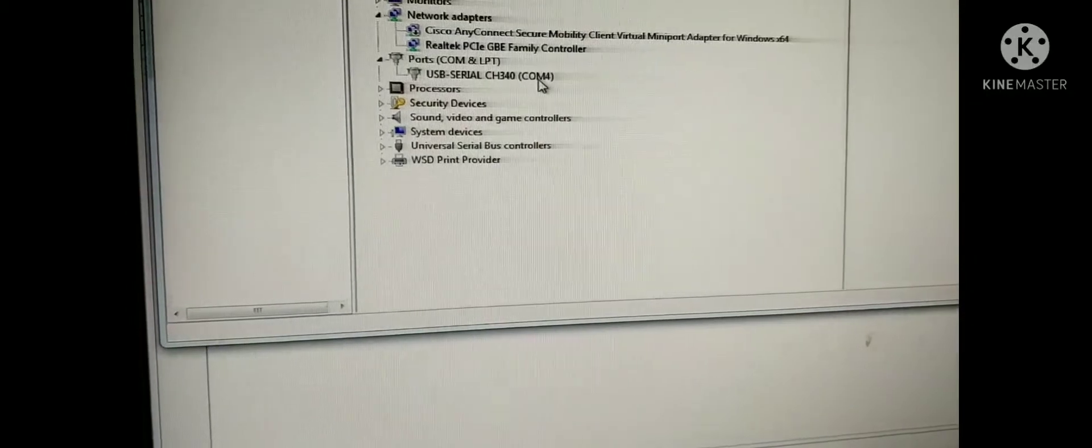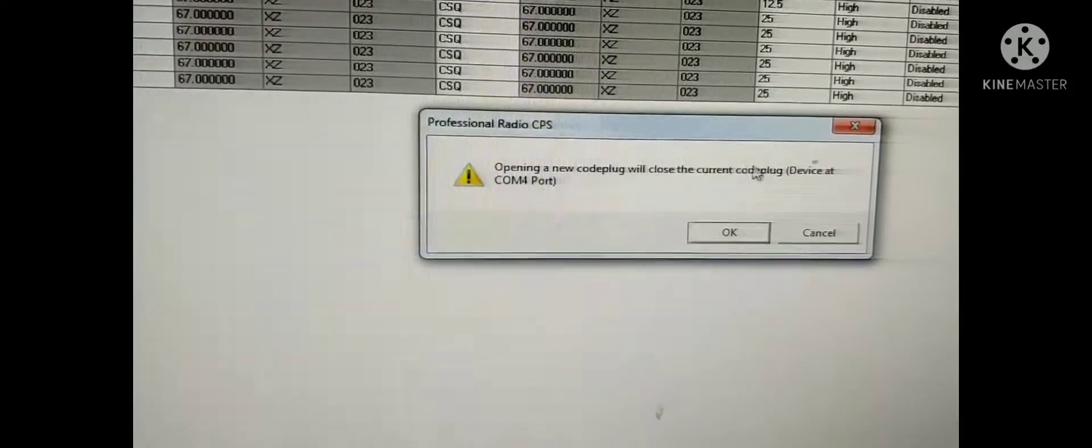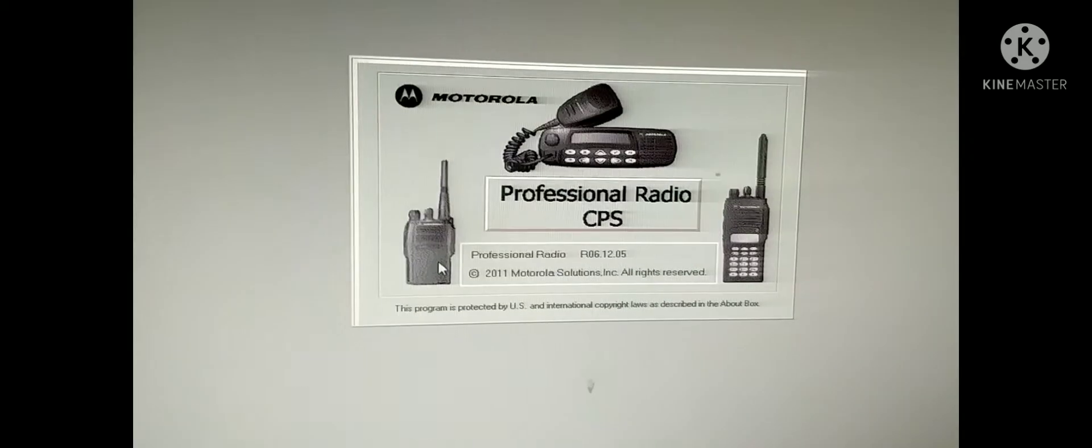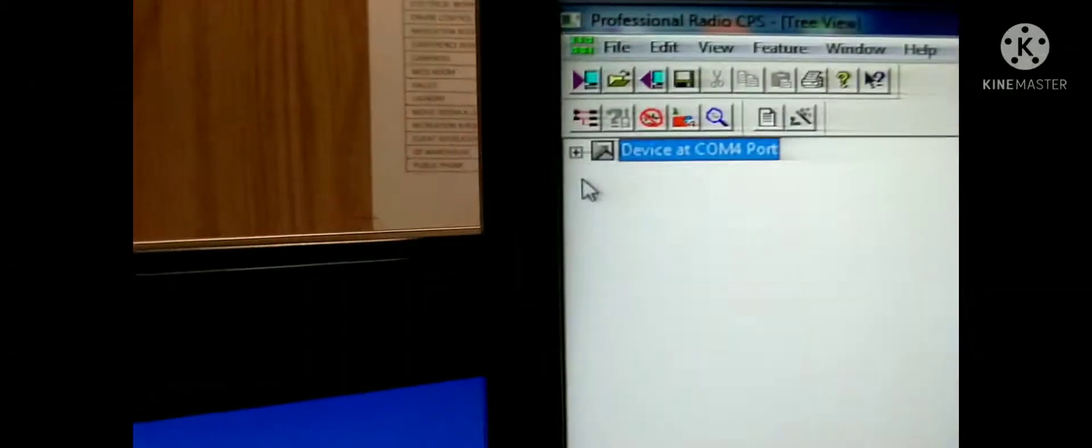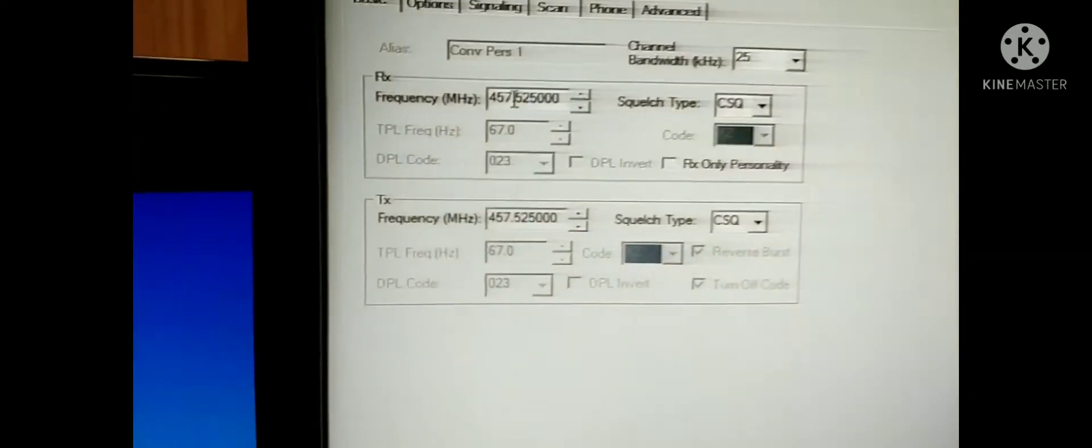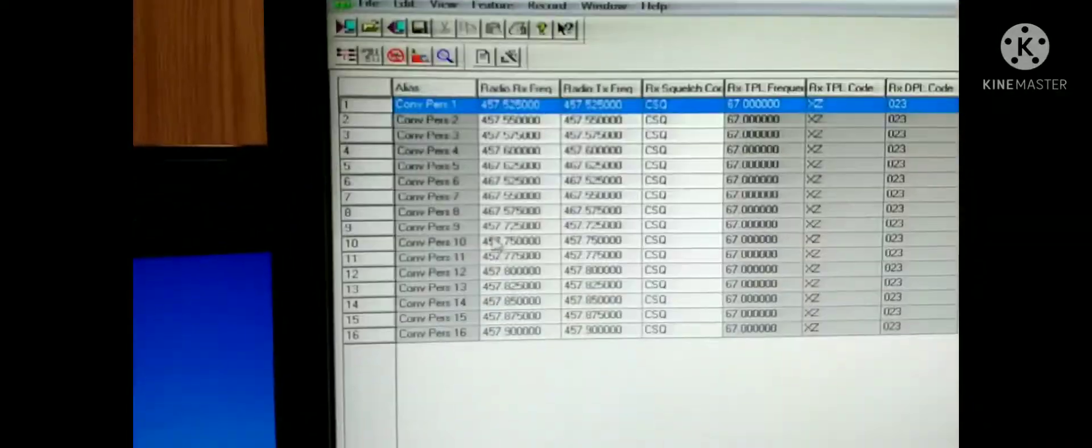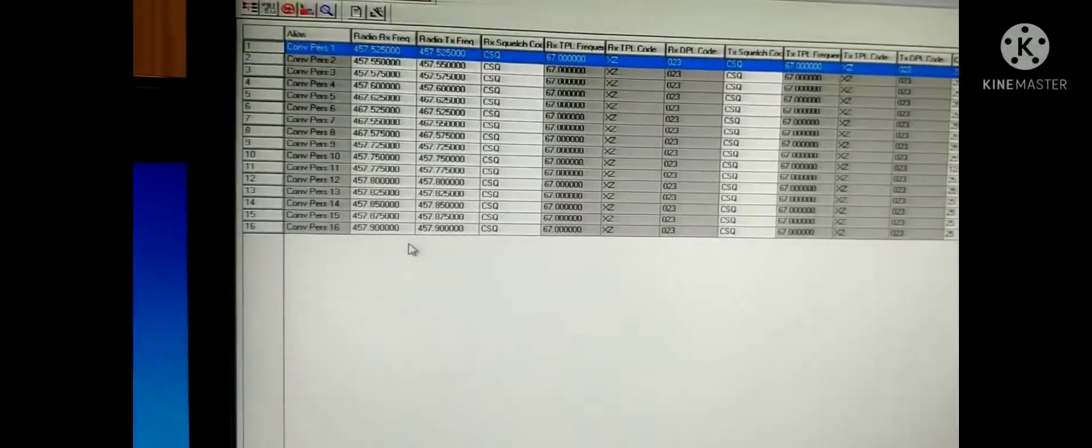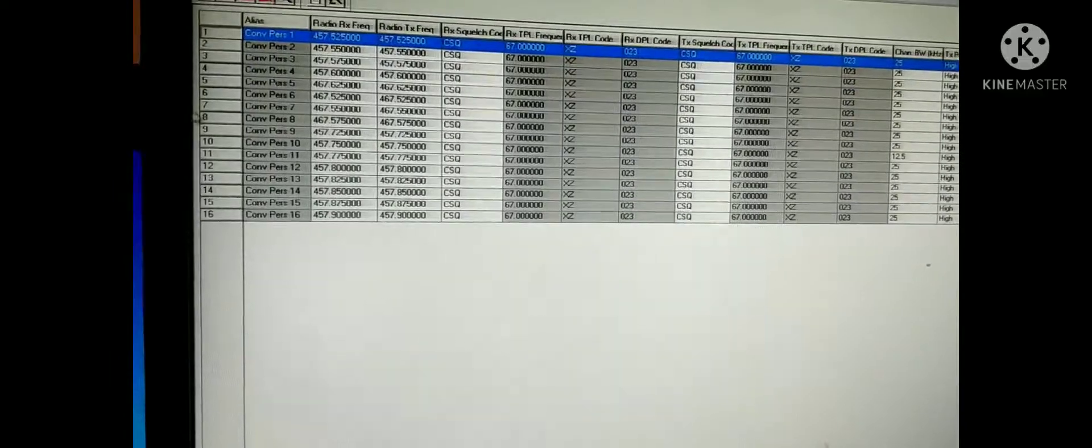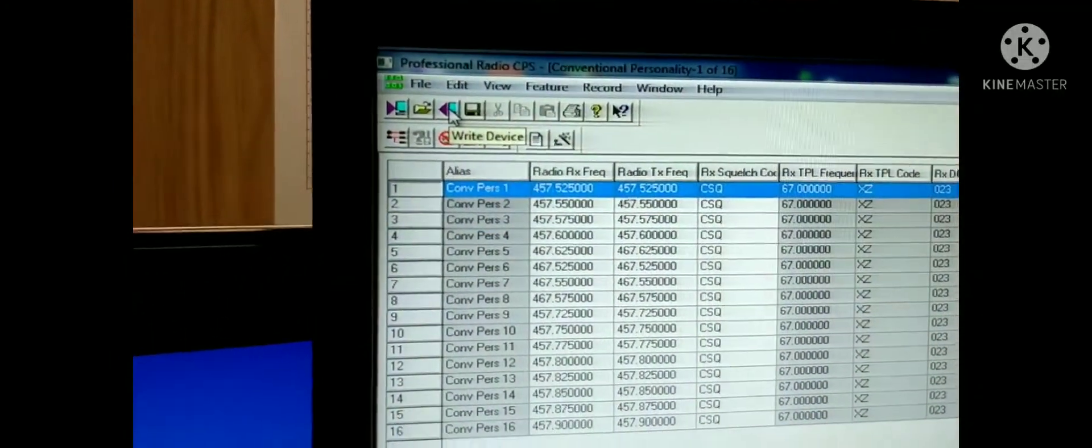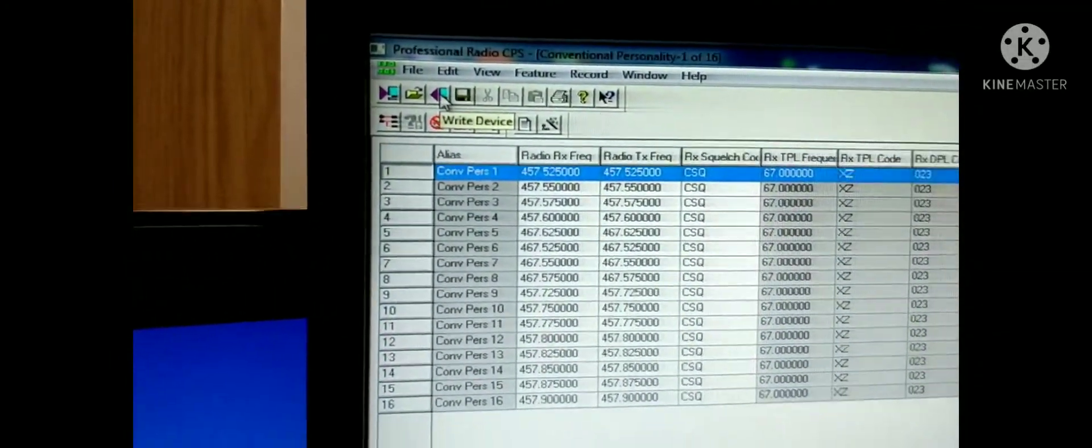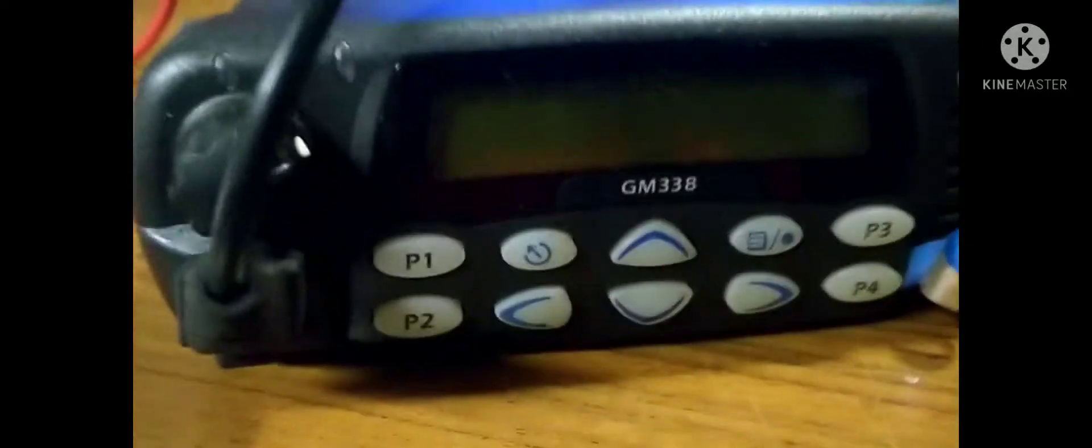You can just see the connection, the COM port serial port. This is the COM port connection. You can see through the device manager. This is COM port 4. See, device is COM port 4. This is VHF radio. That's why only 16 channels. You can see this is a handheld walkie-talkie. You can only program up to 16 channels.